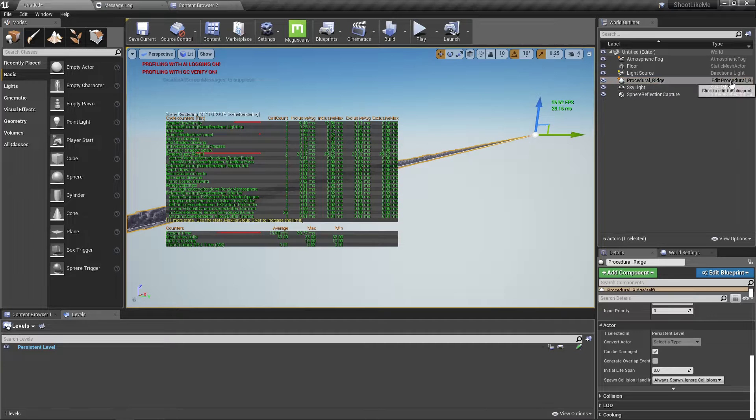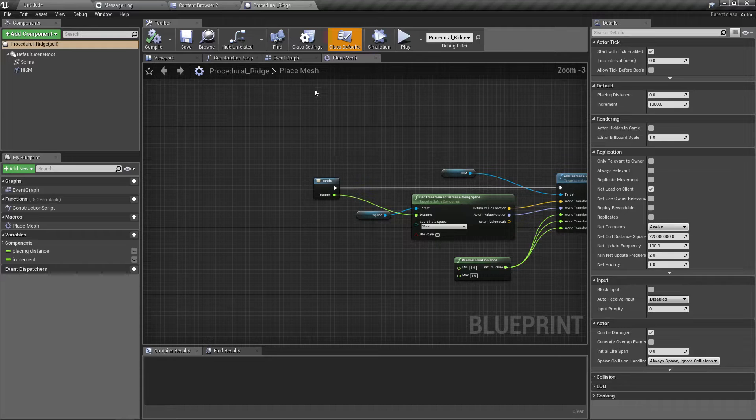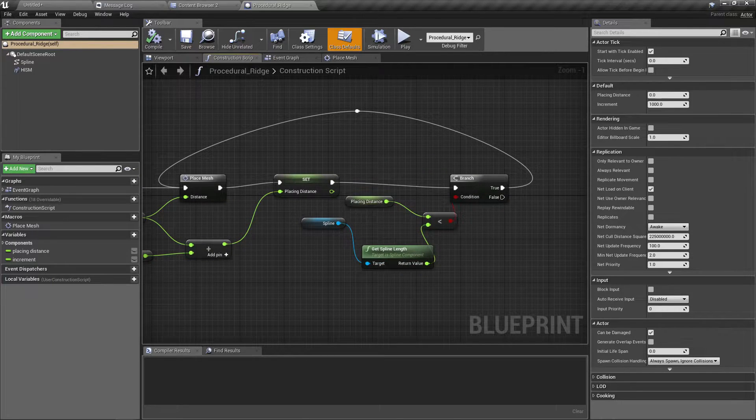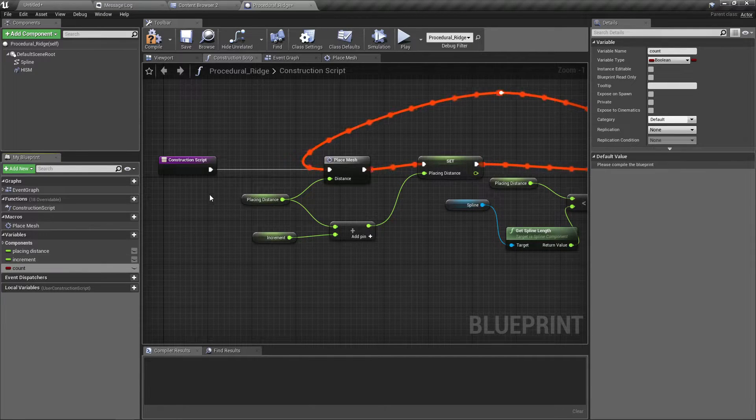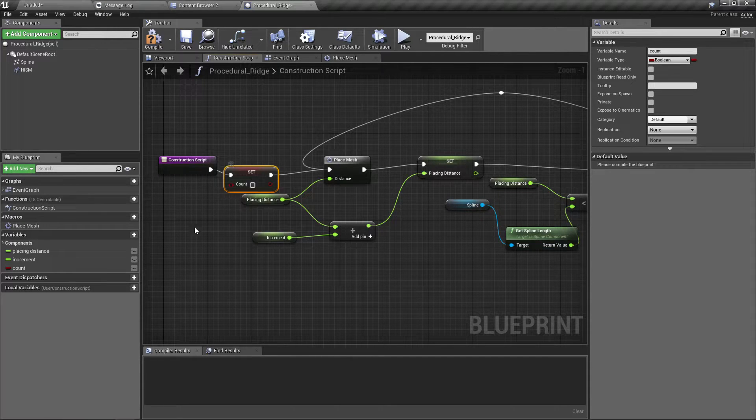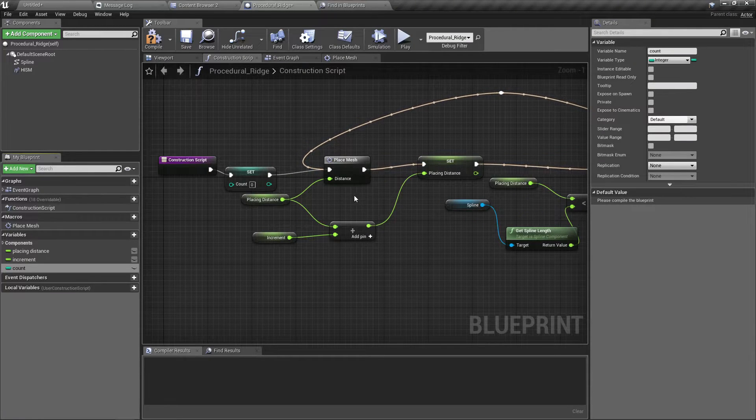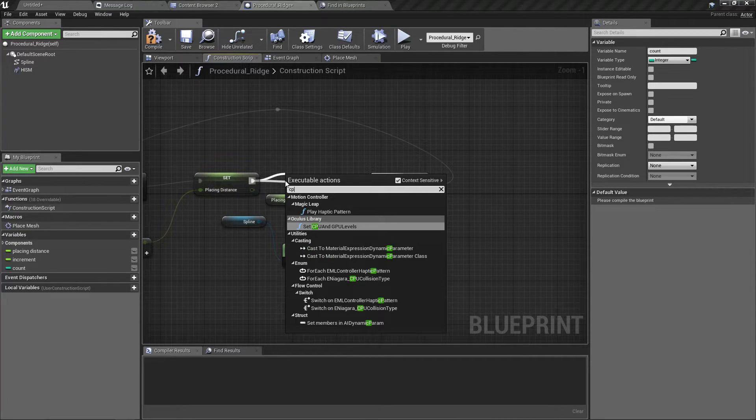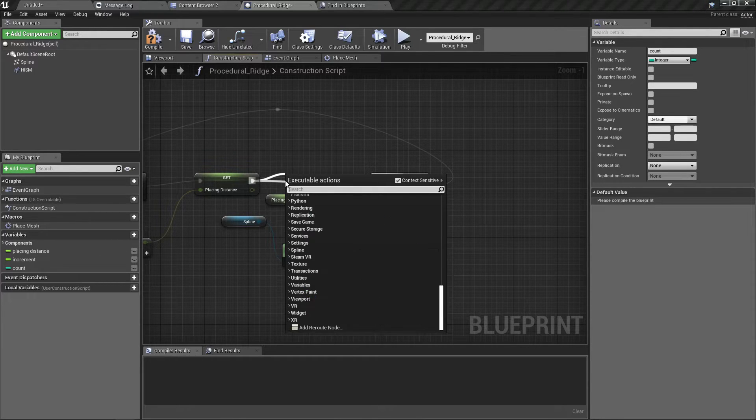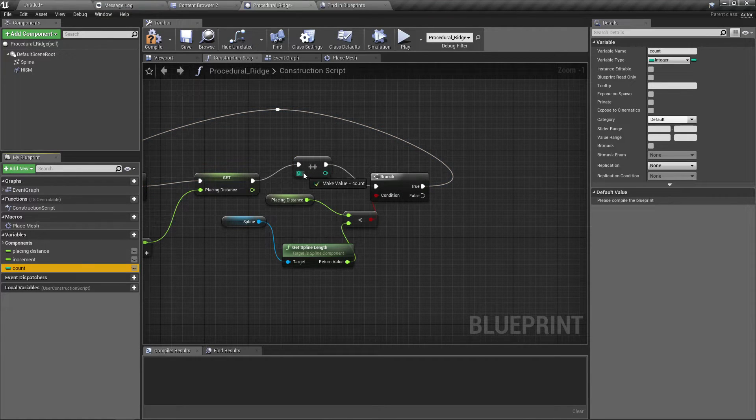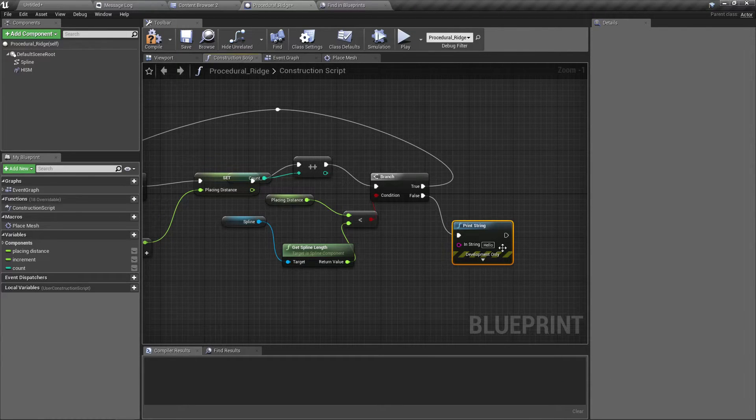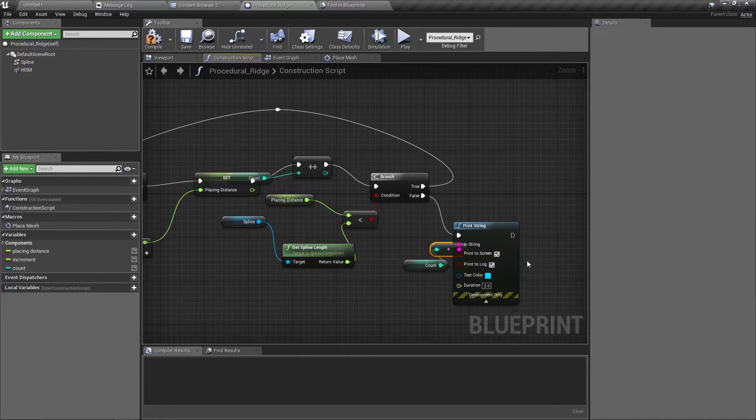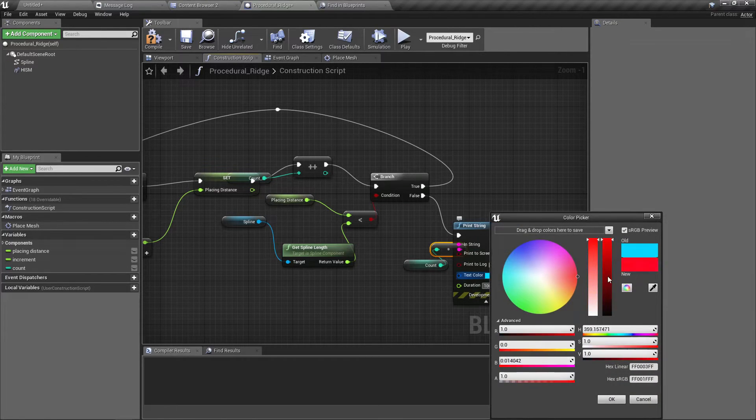I'll add the number count. At the beginning, set count to zero. This should be an integer. And here I'll increment it, count plus plus. Increment the count, and when it is false I'll print the count, the mesh count that I have. I'll keep it for a longer time, let's see 100 seconds.